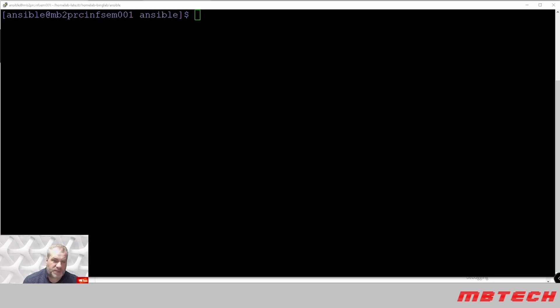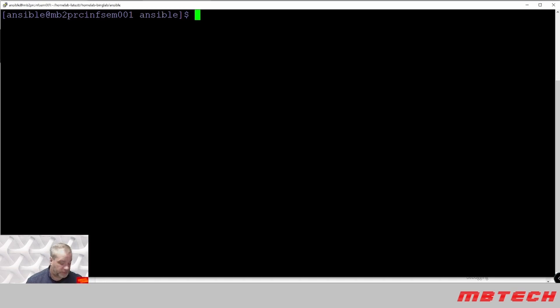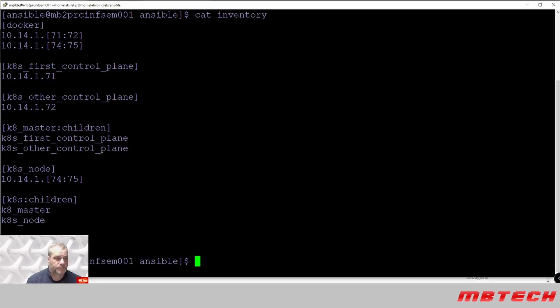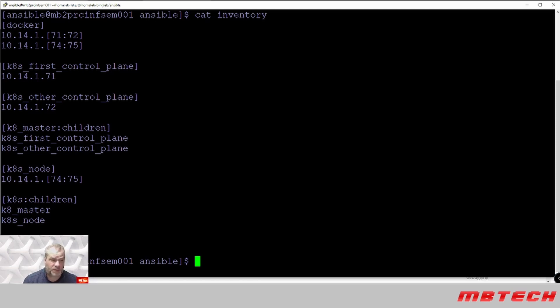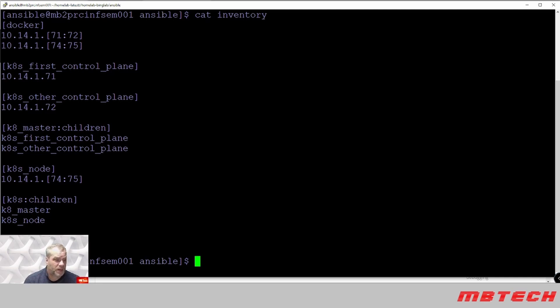First thing we want to do is make sure that our inventory is correct, so we'll do a quick cat on our inventory. As you can see, we got Docker on IP addresses 7172, which are the two controls, and 7475, which are two of the workers. We've got our first control plane at 71 and our other control plane at 72. You could have multiple, you can even add more if you wanted to. We also have the K8 master, the children, and then the network load balancer, which we've already set up.